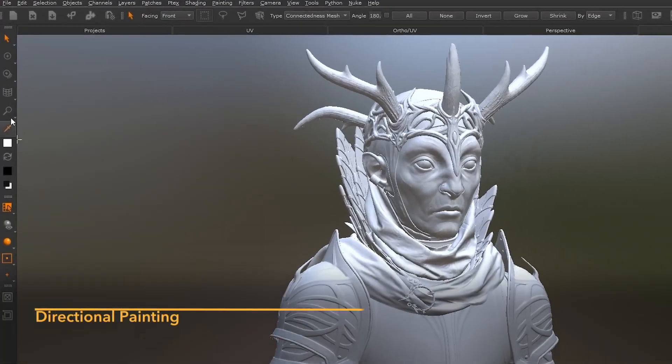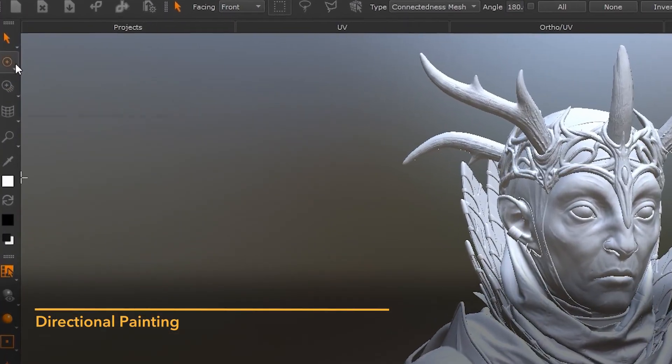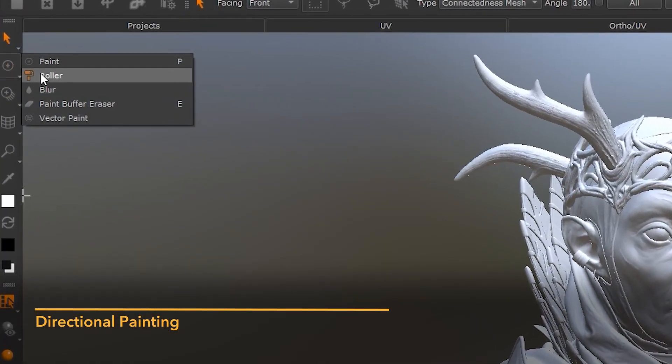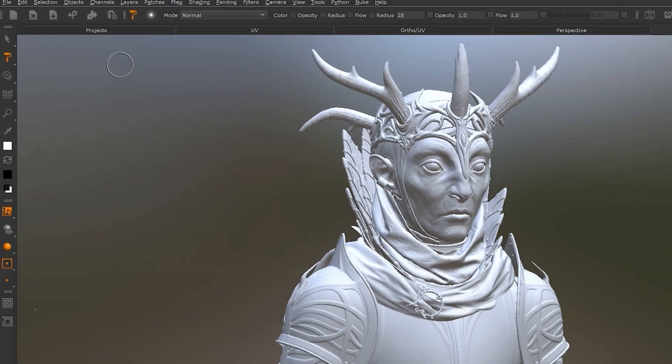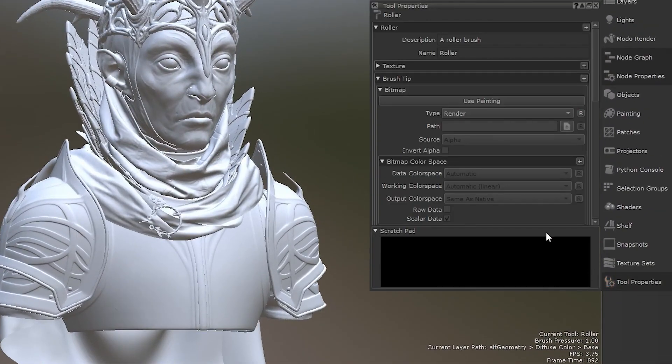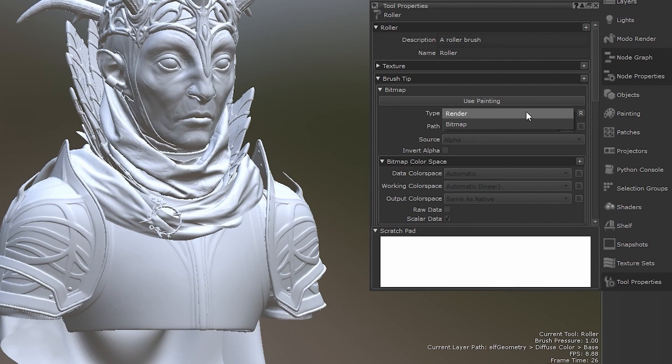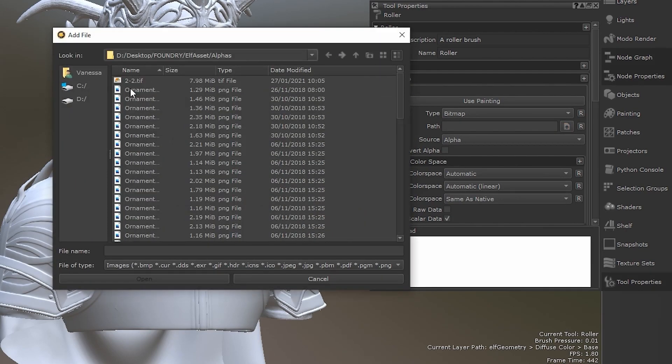To solve this problem, Mari ships with the new roller brush tool which can be found under the tools toolbar with other similar brushes. The roller brush tool can be controlled as any other tool using the tools properties.